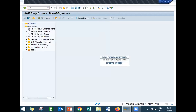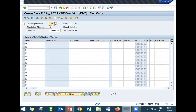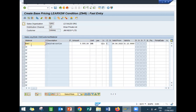Now let's go to VK11. I am going to give the base price. Z946 is my condition type. See — this is my customer: 100641. My material is 5047. Amount is 5555. Press Enter and save. This material is 5047, Vestar watch, and customer is 100641.